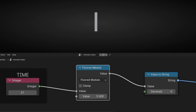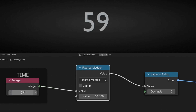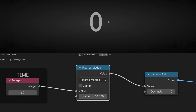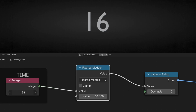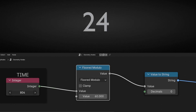Now that we know how this works, what we can do is select 60 — to say: when this number, the time, reaches 60, it shows zero. So now we have a counter that goes from zero to 59, all the time. It's more realistic to show the time.